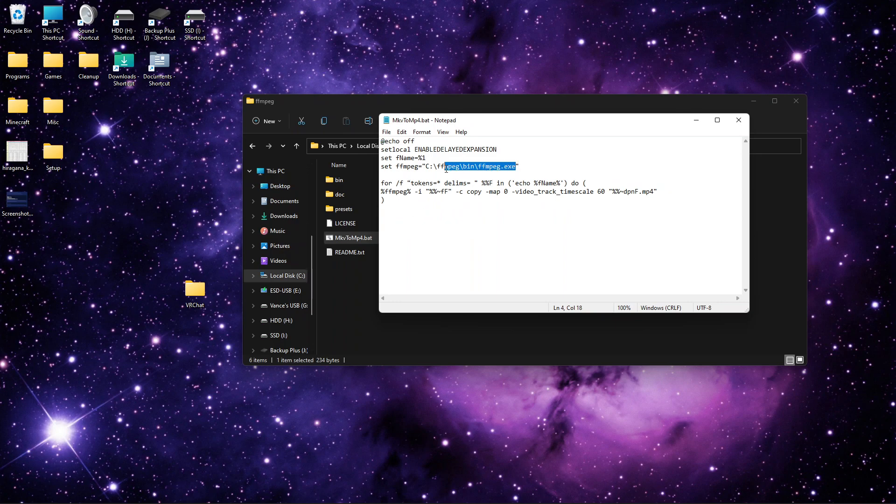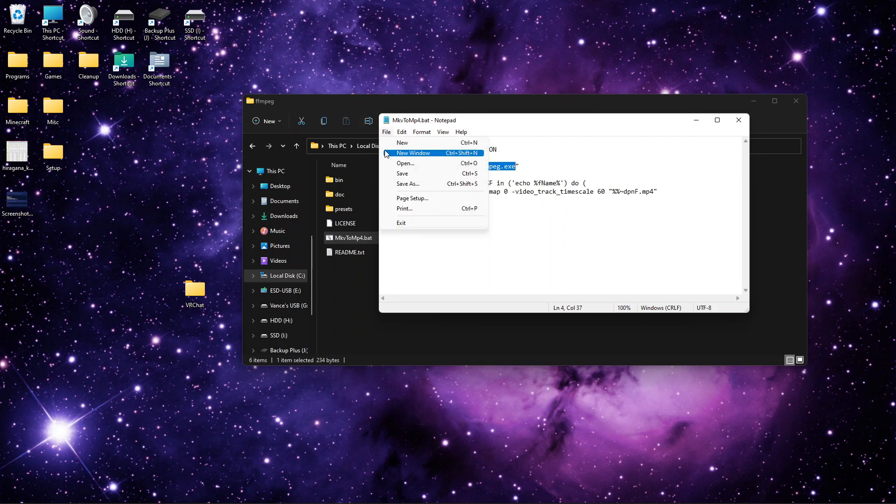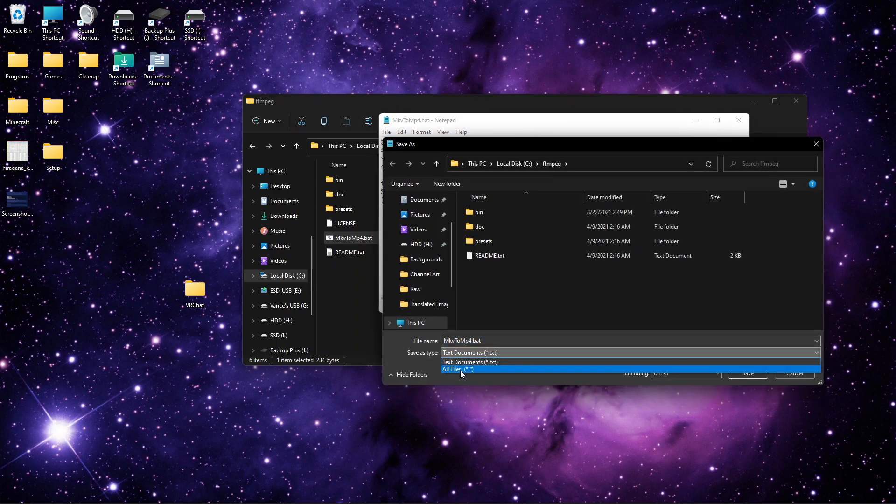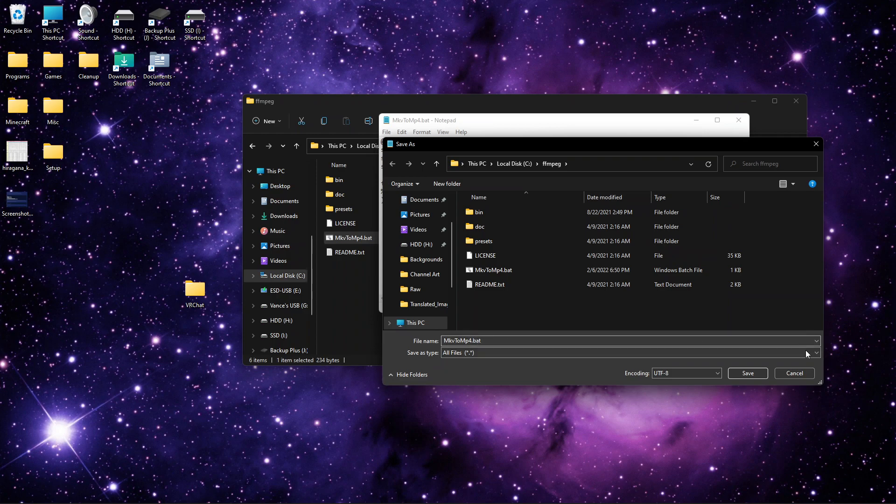And change this to wherever you installed FFmpeg. And make sure you have FFmpeg.exe. Once that's done, file, save as, all files, and then call it whatever you want, .bat.